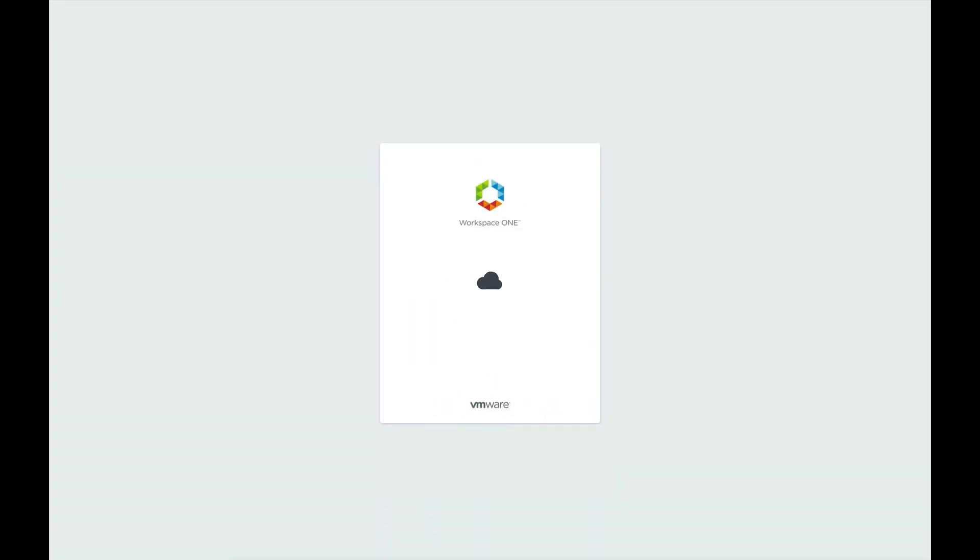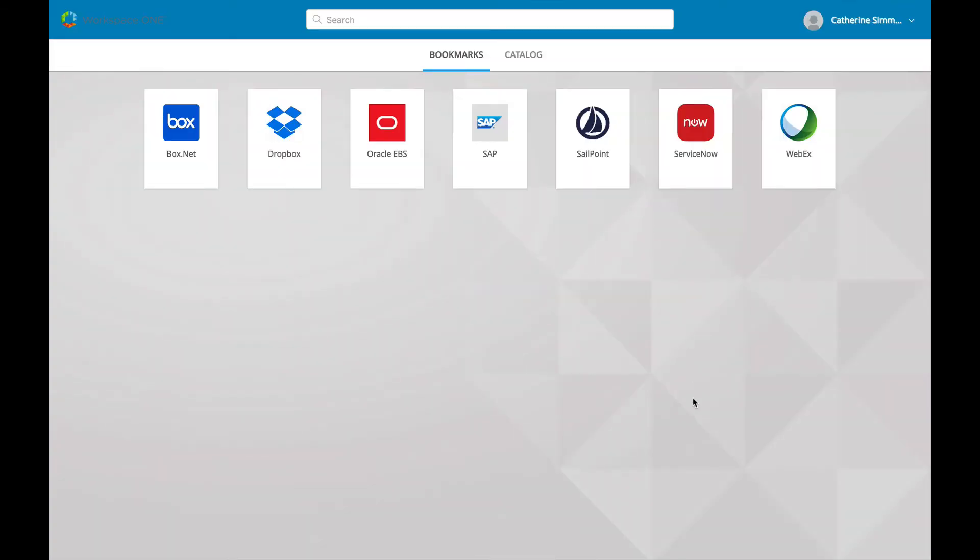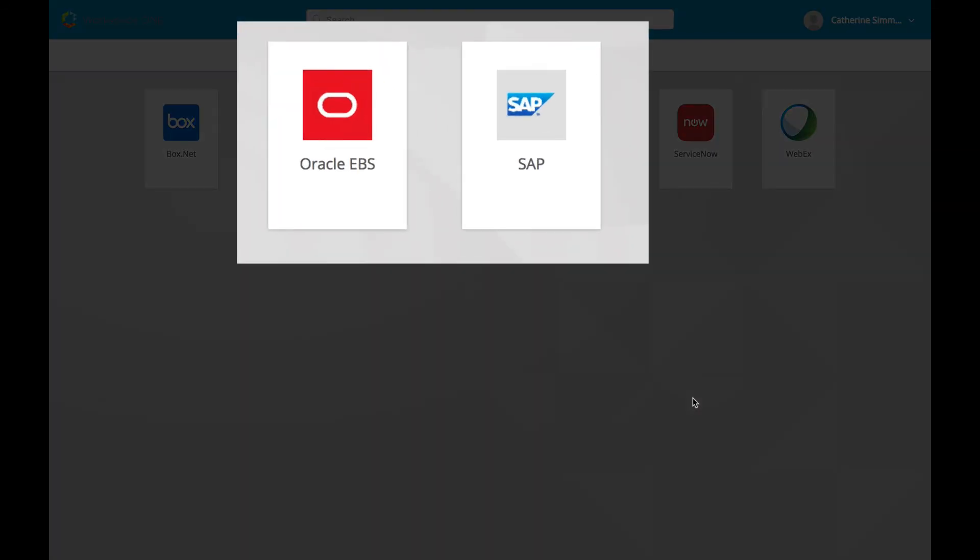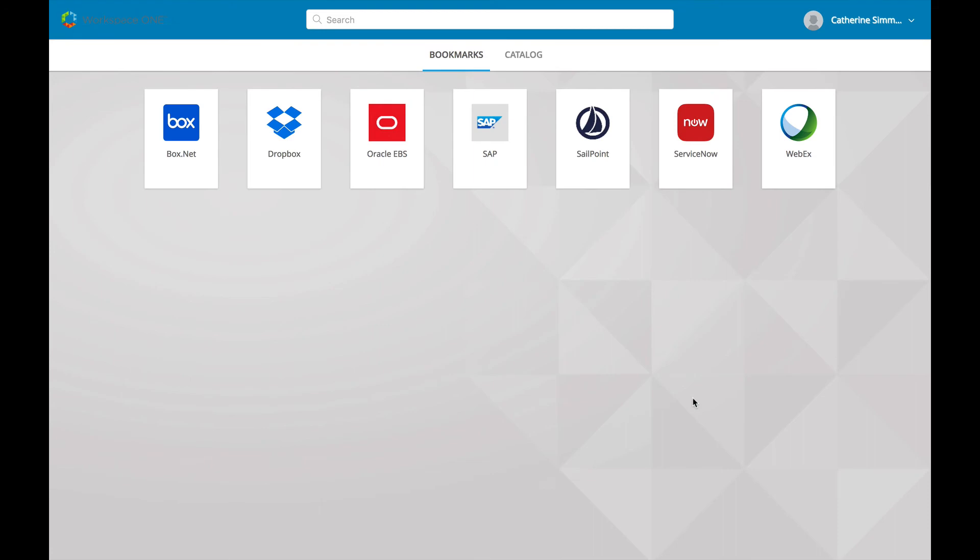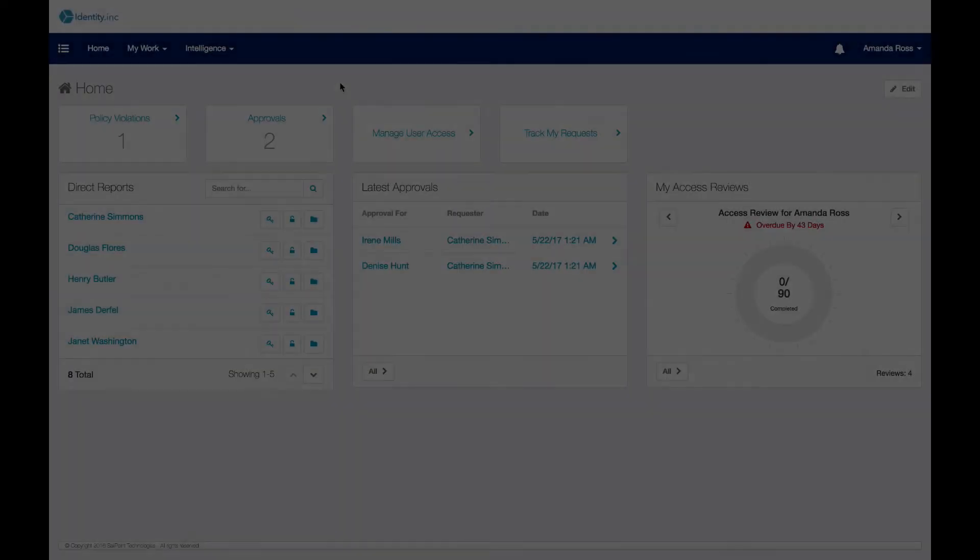In this example, a separation of duties policy has been created so that users may not have access to both SAP and Oracle. Catherine Simmons, shown here, already has access to both, as seen from her Workspace ONE catalog. And thus, she is in violation of the separation of duties policy.